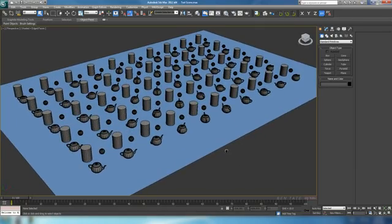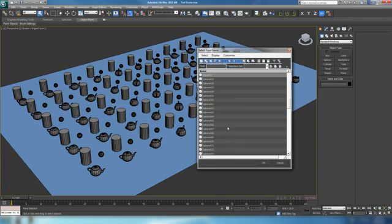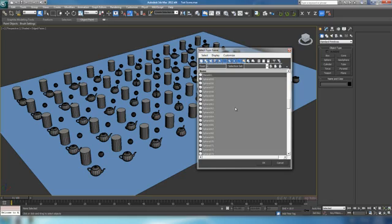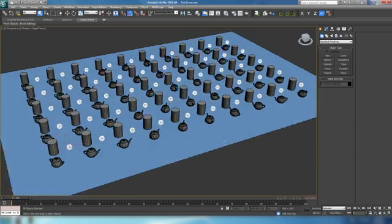So what we're going to do here is grab our teapots. I'm going to hit H — you can also open up this select dialog by clicking on the button up at the top in the Max interface. I'm just going to hit S here to select all the spheres and hit OK, and that's going to select them all in the scene.